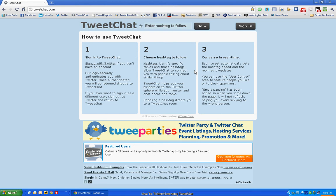So, first open a browser on your computer. I'm using Google Chrome here as my preferred browser, but you can use Explorer, Firefox, Opera, or any other browser that you're comfortable with using. In the address bar, go to www.tweetchat.com and you'll see the screen shown here.